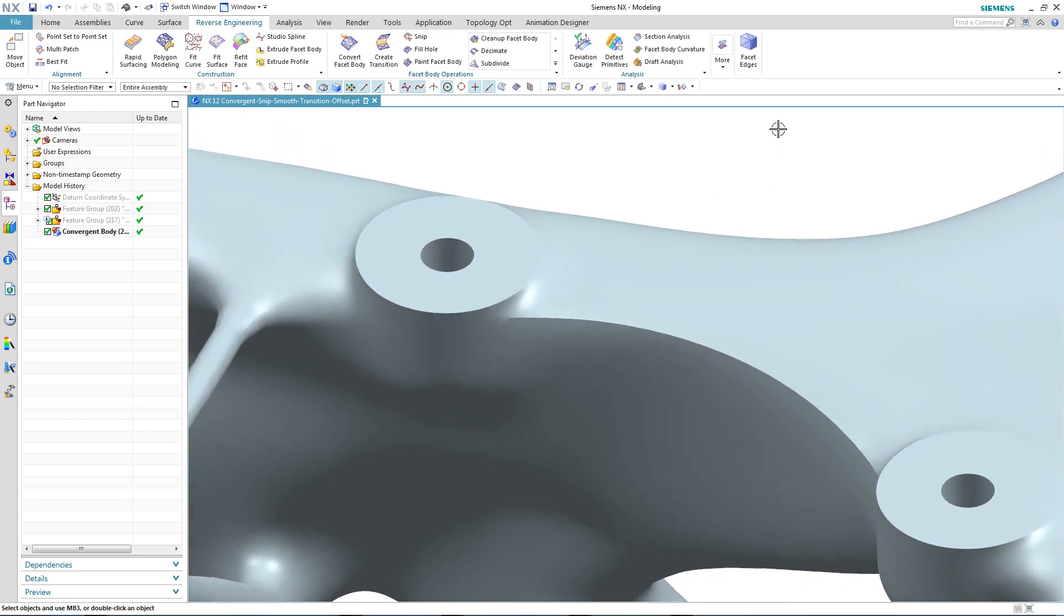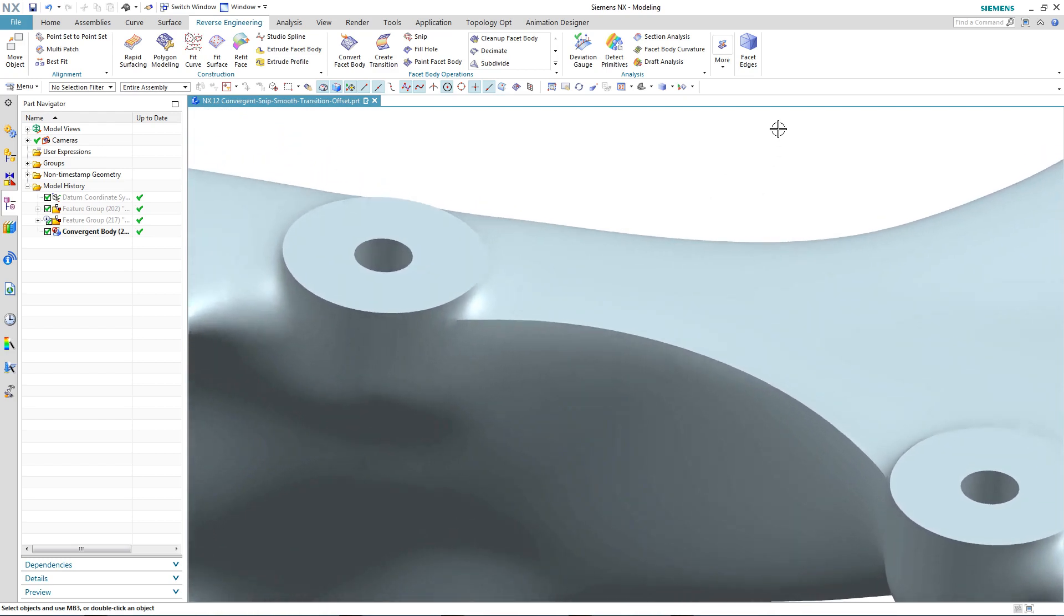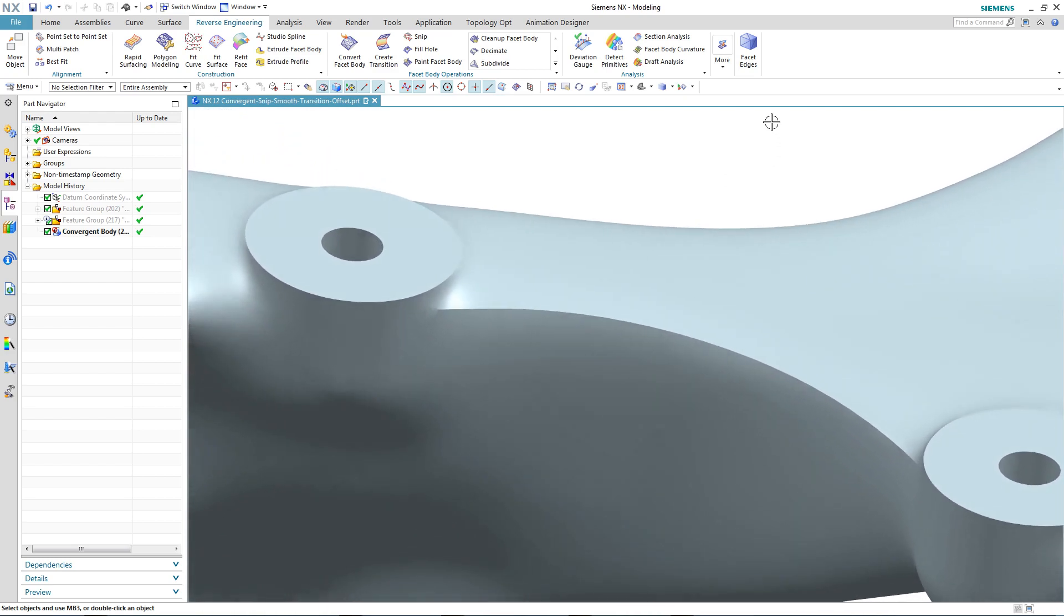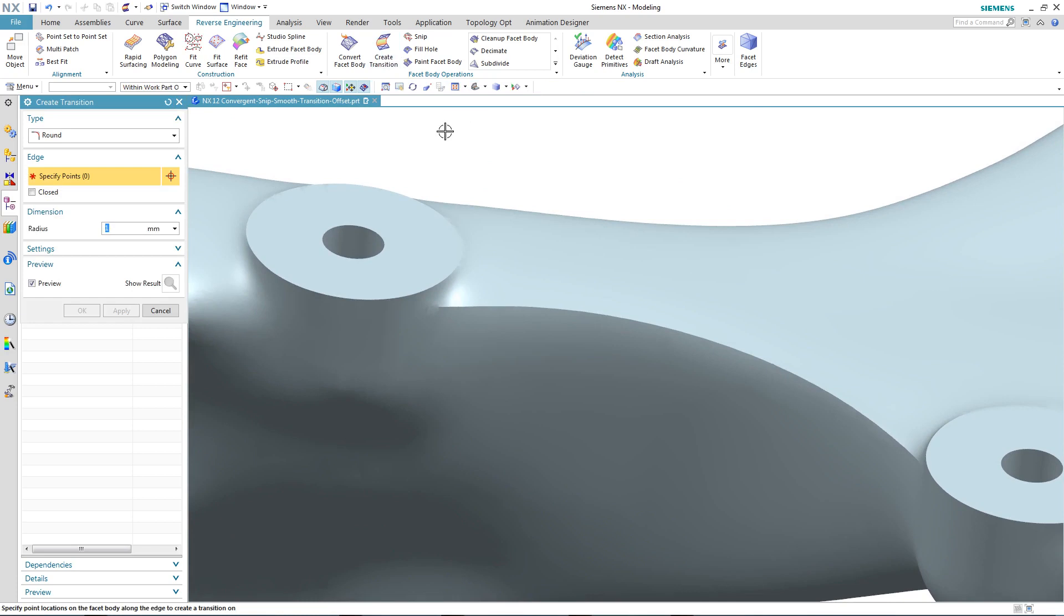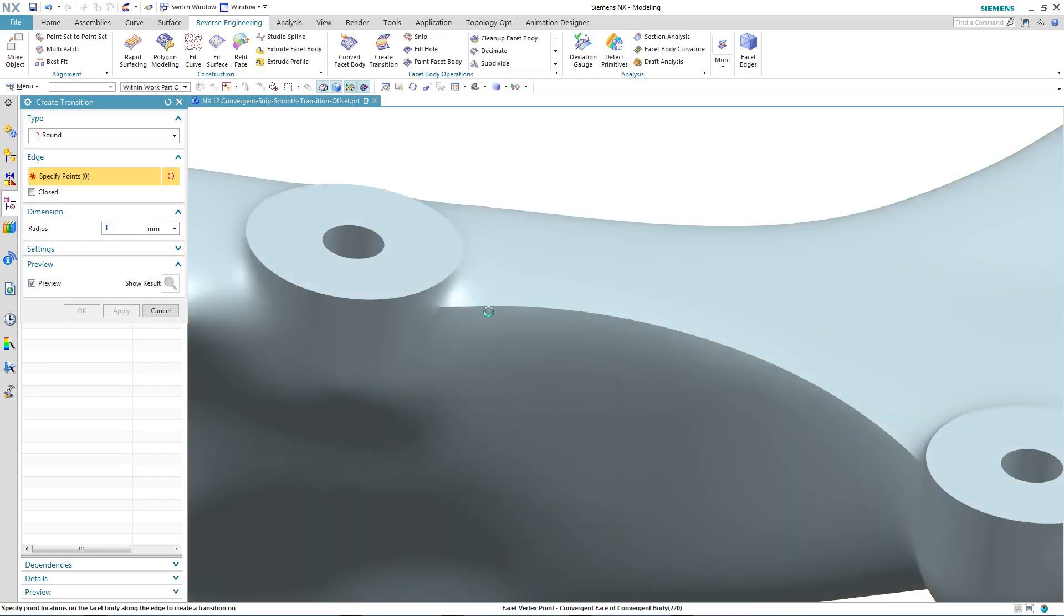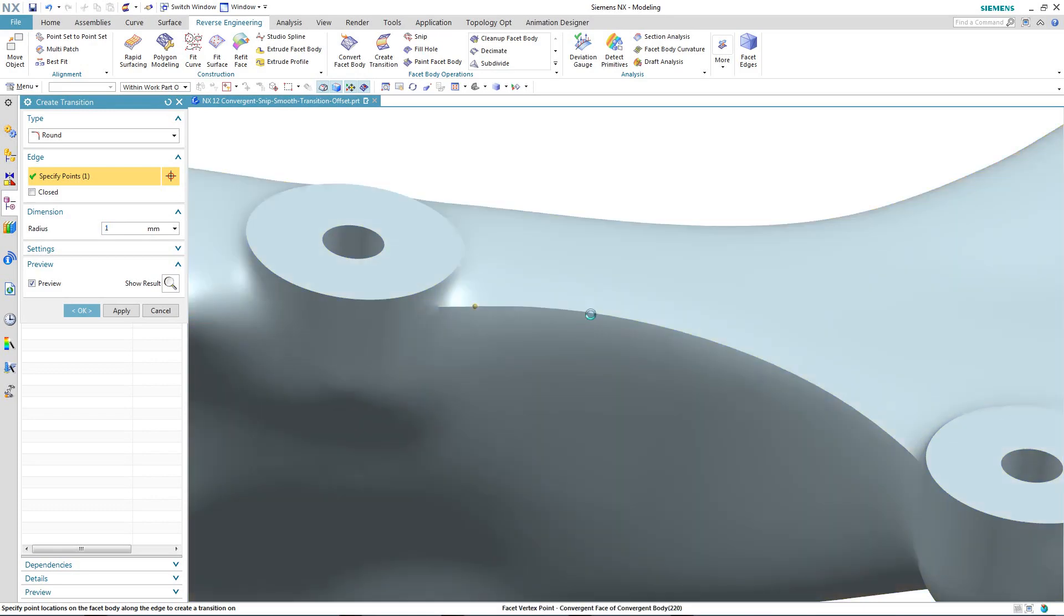So on to the next area of the facet body that we now want to make a modification to. And in particular, this sharp edge here you can see. We're going to use the new create transition command in NX12 to create a nice smooth flow between the top surface and the side wall. So we start by selecting along the edge of where the two areas meet.